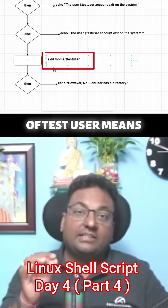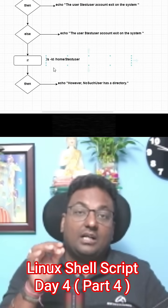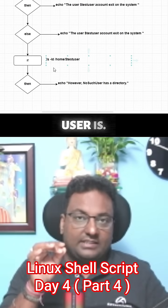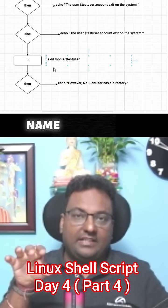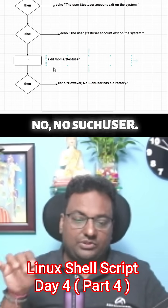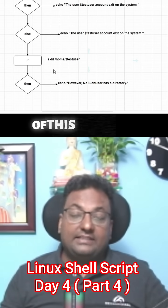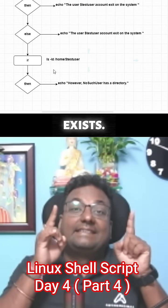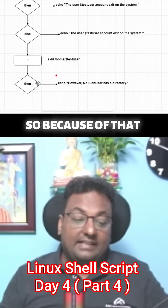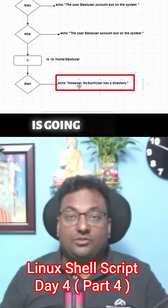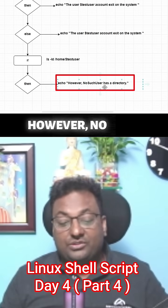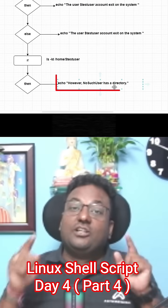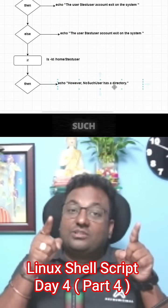Means no such user - that is what the user is. I have just given a name to that user, no such user. The home directory of this user still exists, so because of that, the then statement is going to print: however, no such user has a directory though a no such user does not exist in the system itself.